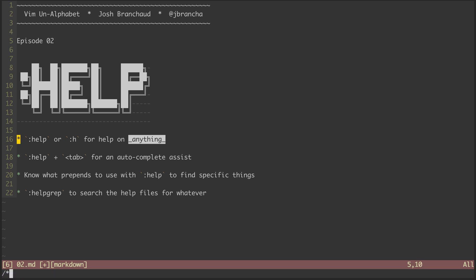In this episode, we'll cover the ways to get help in Vim, which will serve us well in upcoming episodes as we explore different special characters.